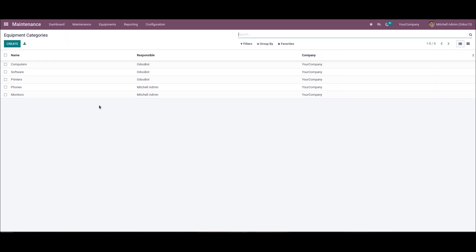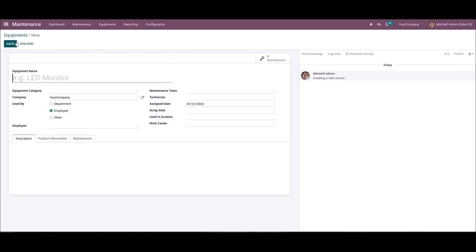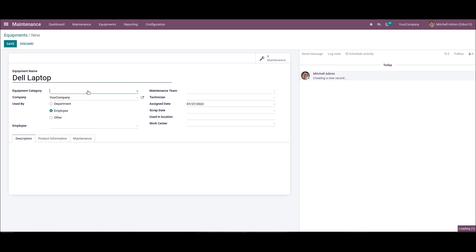The user can add the equipment necessary for maintenance in the equipment window. We can select the machines and tools menu in the equipment tab and click on the create icon. Here we can formulate the equipment details of the Dell laptop. We can enter the equipment name as Dell Laptop, then choose the equipment category as Monitors.